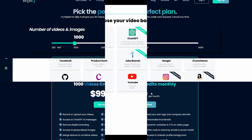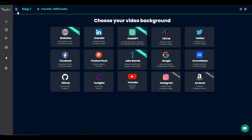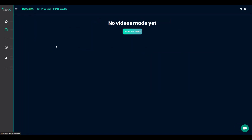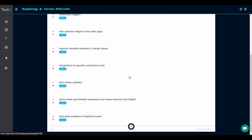After you log in to Replic, you'll get a dashboard. You can switch to dark mode if you prefer. On the left side there are options like the Results page, where all the videos you make will appear. There is also a roadmap page — since Replic is a new tool, many features are coming. You can see that statistics and analytics is the most-wanted feature with 10 upvotes, plus other features like custom thumbnails, webhook triggers, calendar widget, and transition integrations.